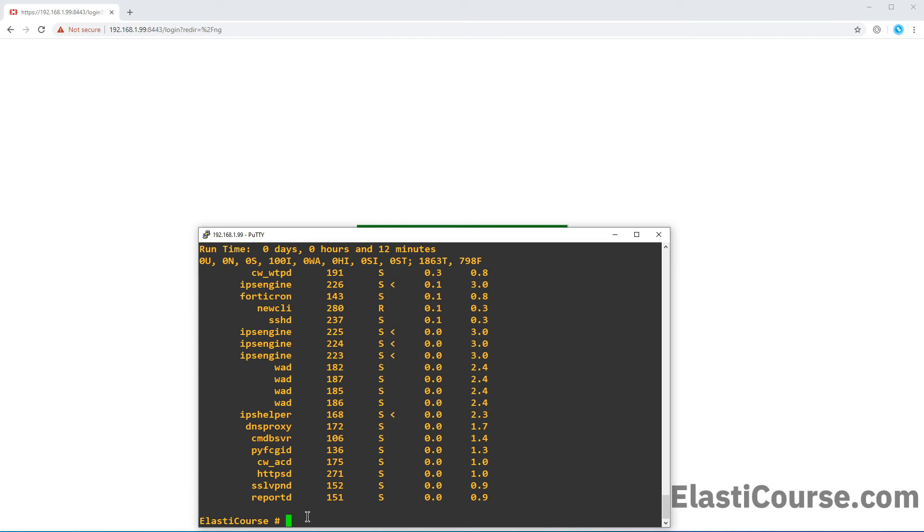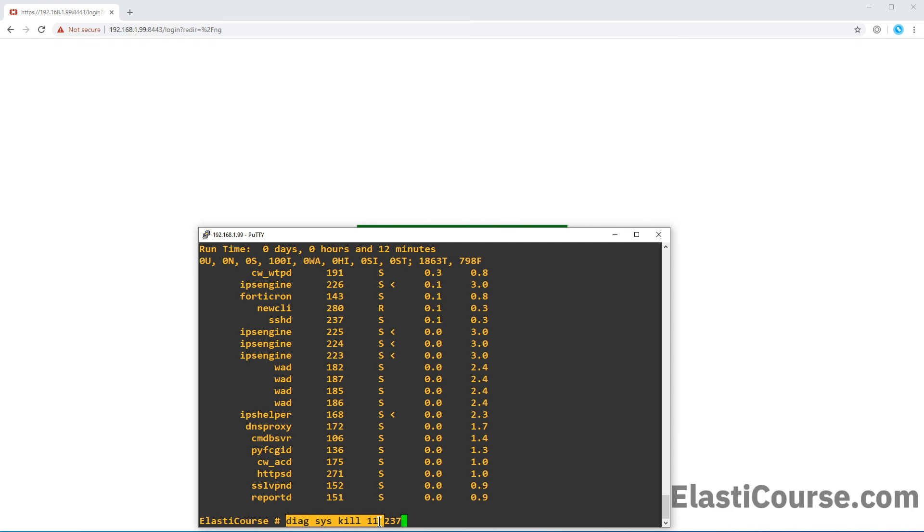Now I'm going to kick myself out by doing this. But I just want to show you what it's like to restart different processes. So I'm going to do the command diagnose system kill 11 237. This is my SSH port. And this is the process ID that I found is associated with the SSH daemon.